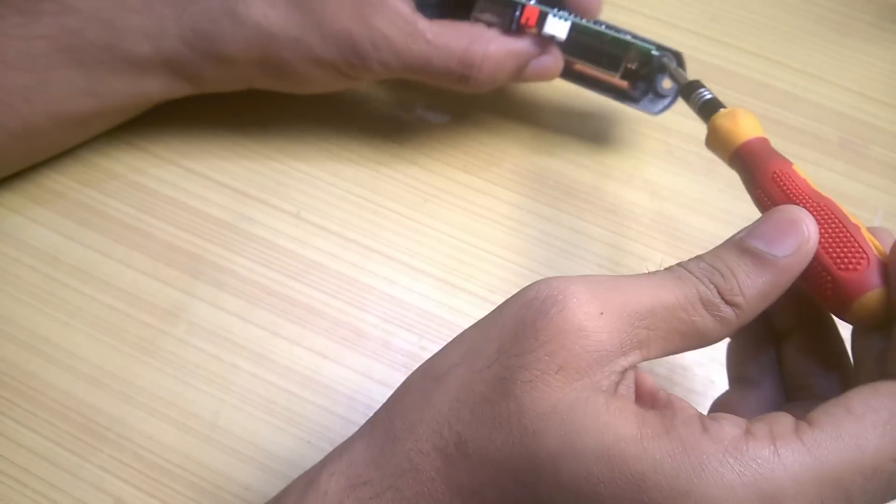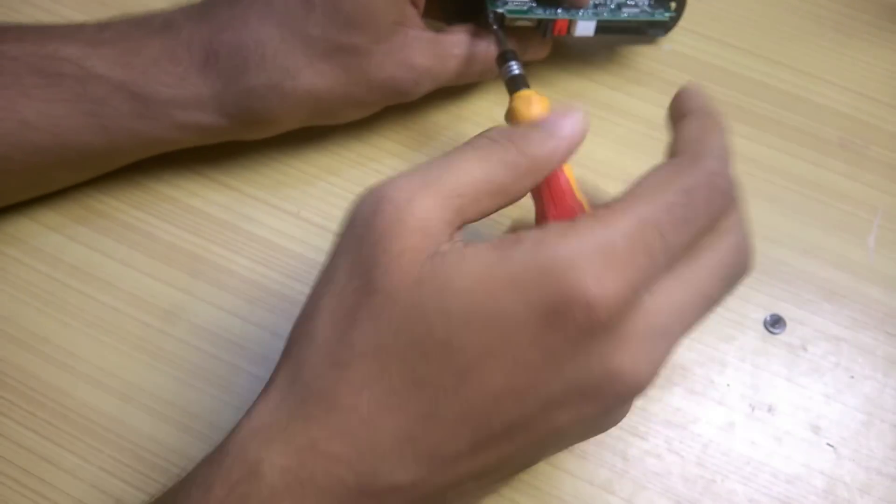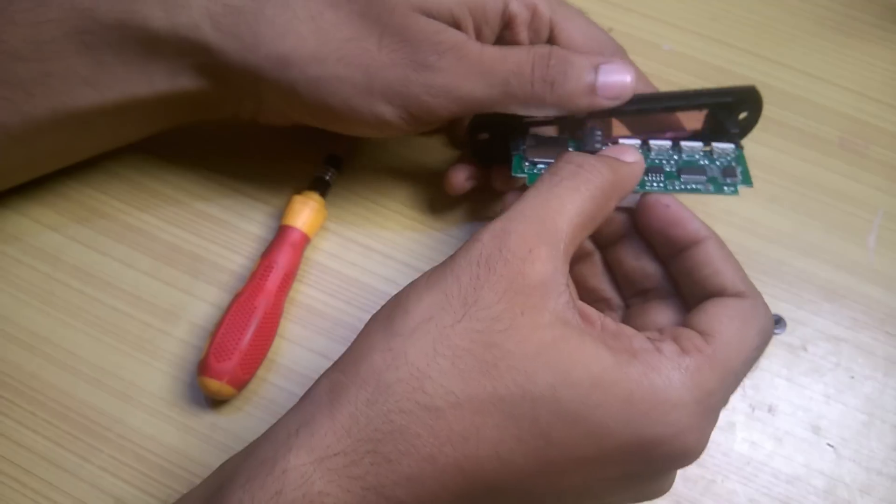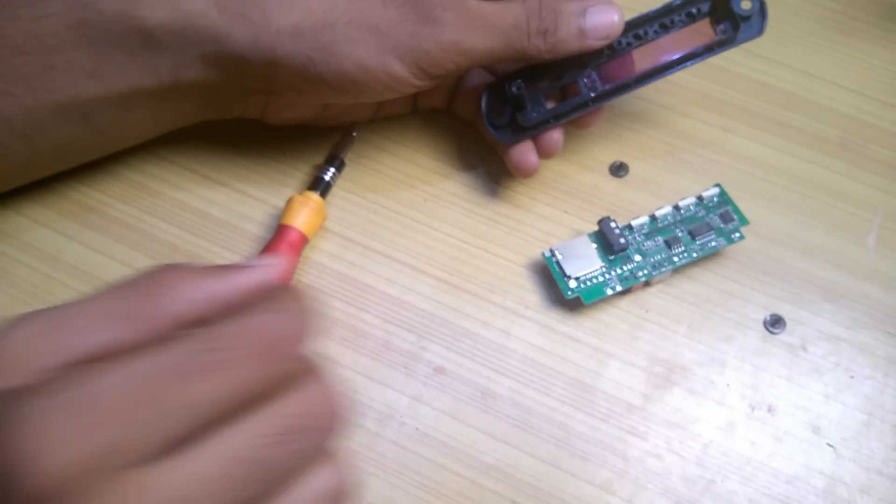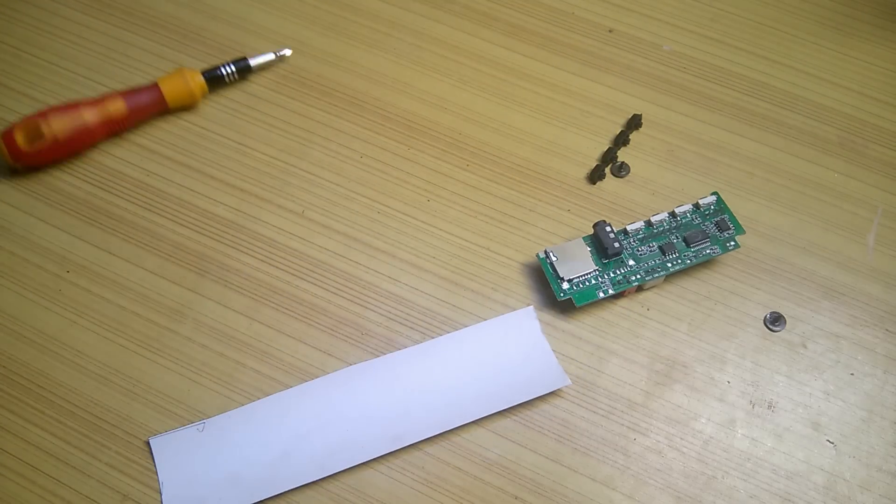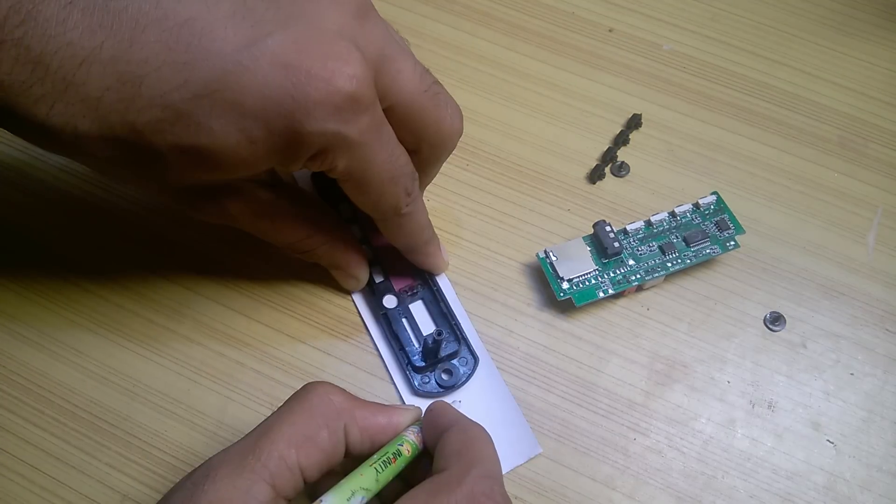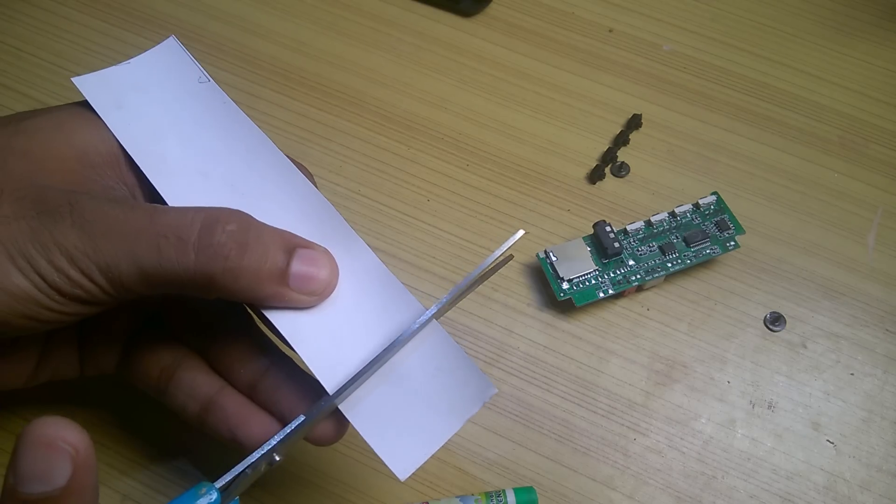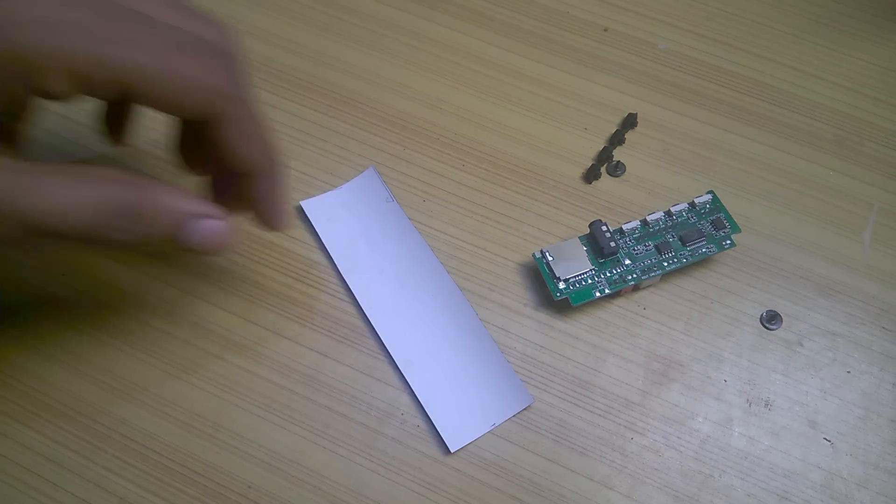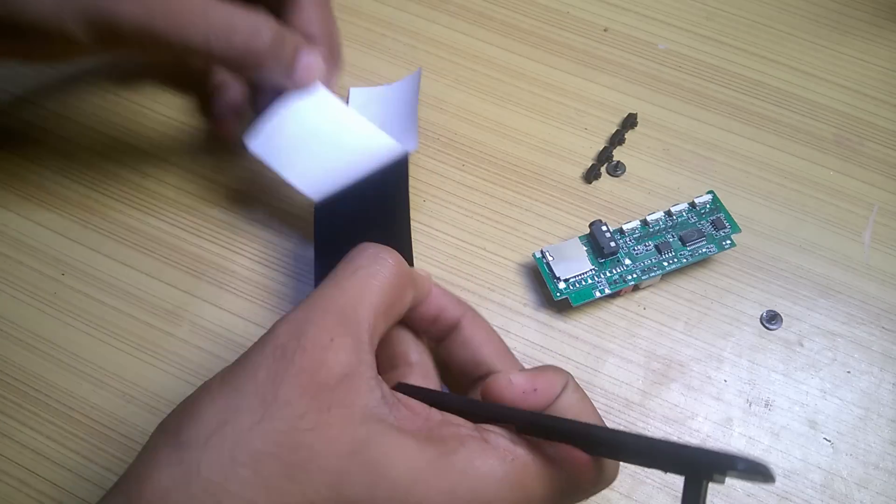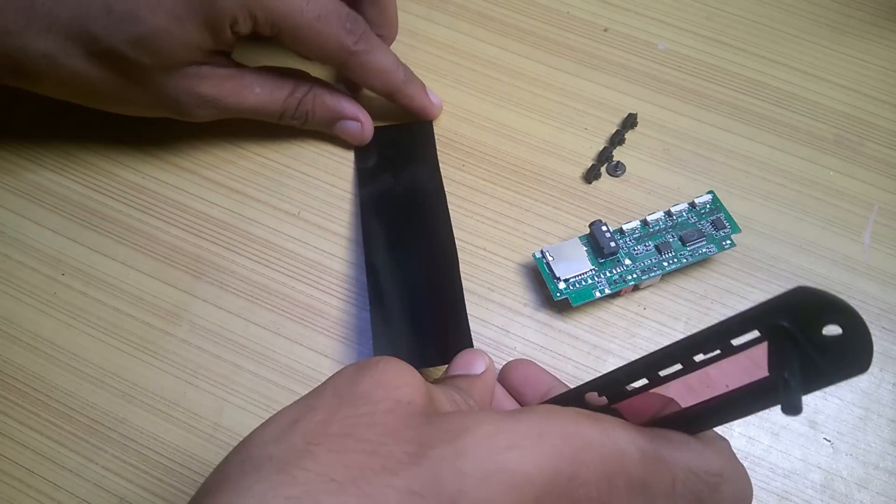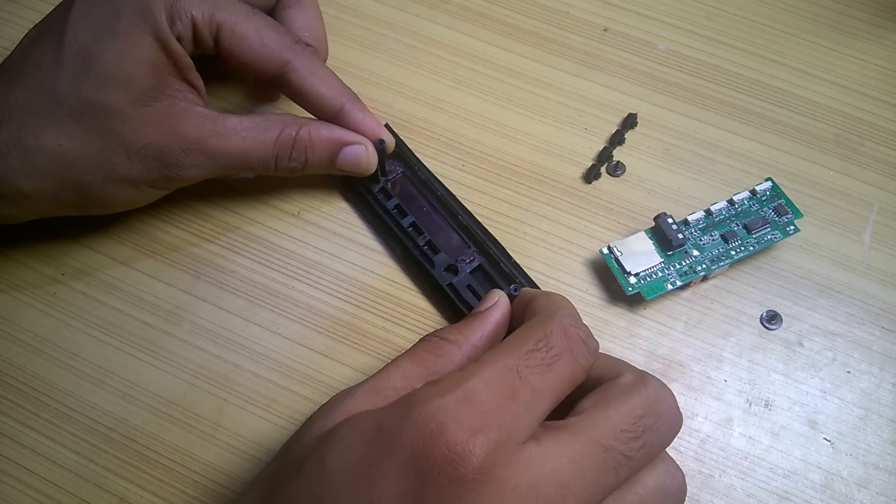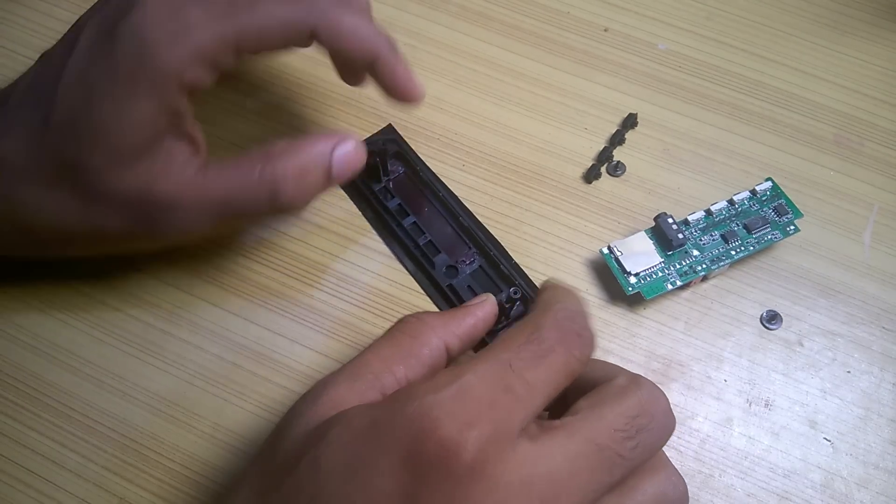Starting with the build I removed the screws holding the board to the case and separated the board and plastic buttons from the case. Then I cut a black carbon fiber vinyl according to the size of the case. I peeled off the vinyl and slowly and steadily pressed the case on it leaving space on all the 4 sides and then I used a little pressure.